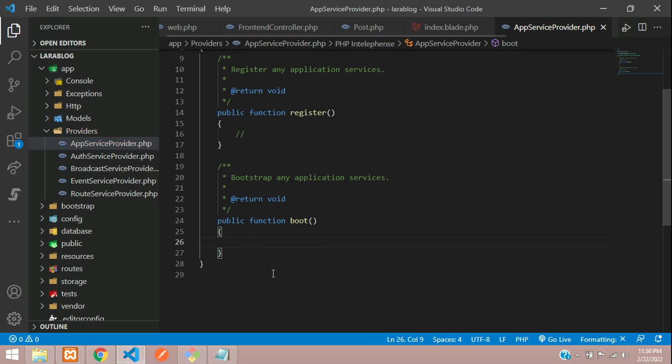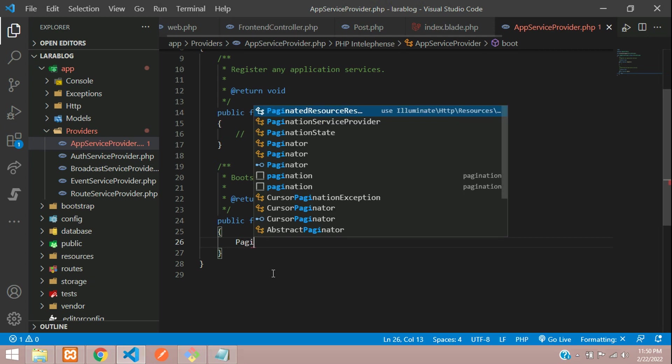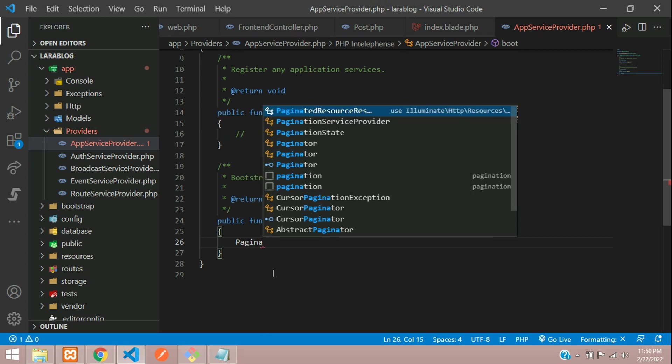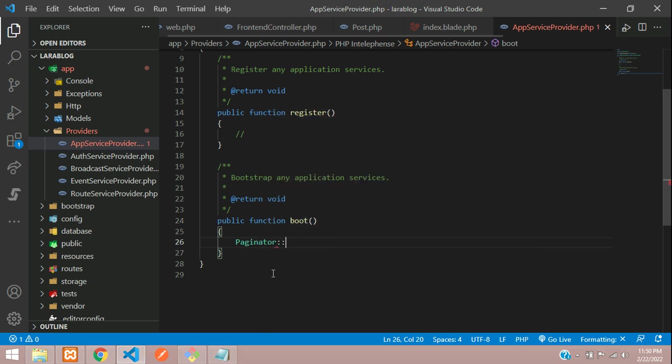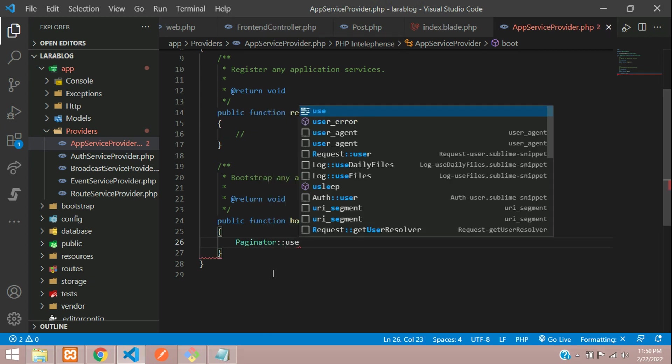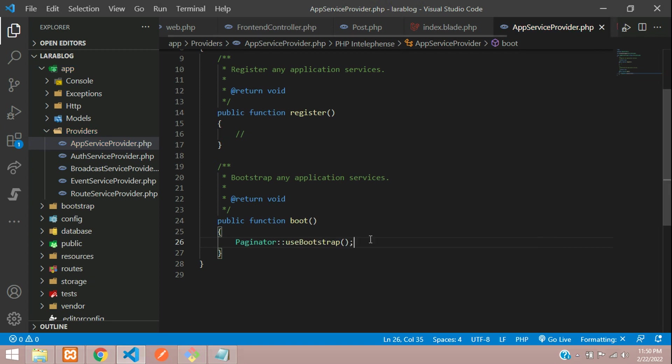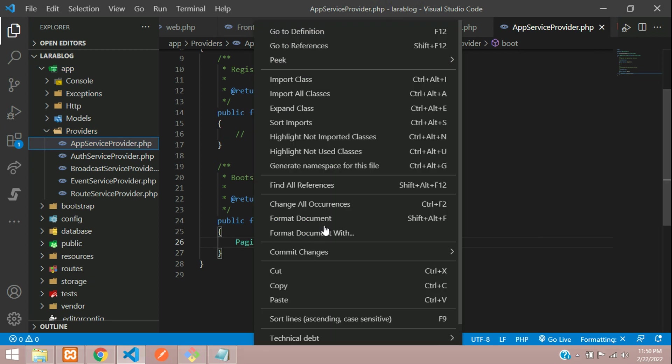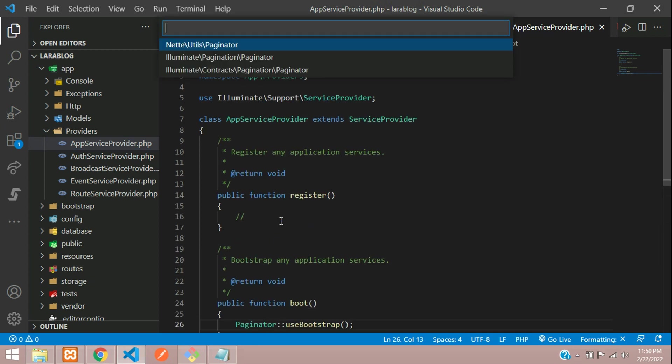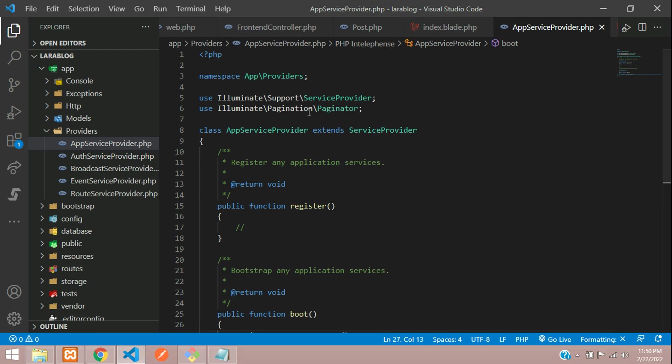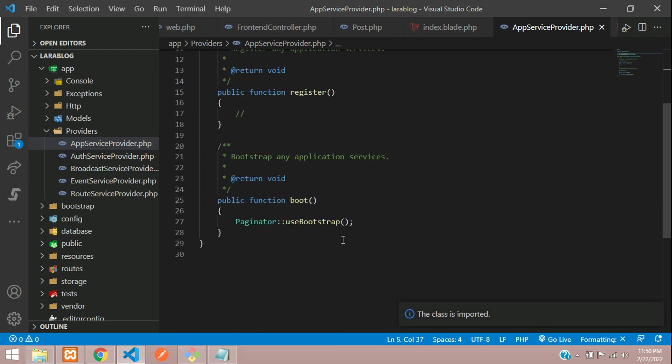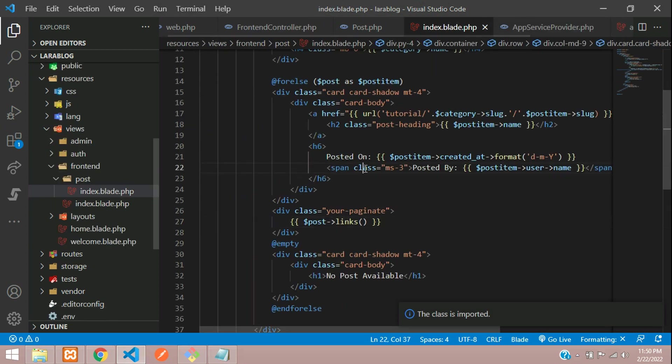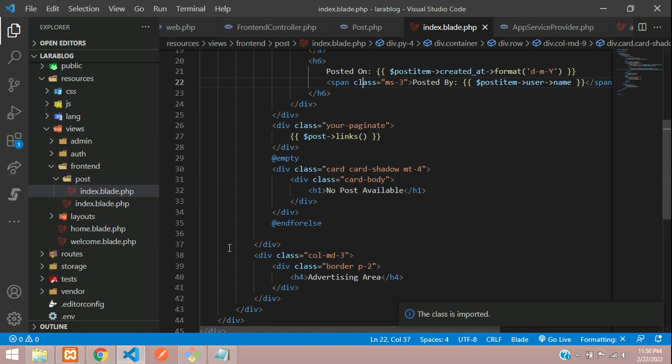Let's type paginator::useBootstrap, done. And import its class, so let me just import it. Here you find Illuminate\Pagination\Paginator. Done, let's save.